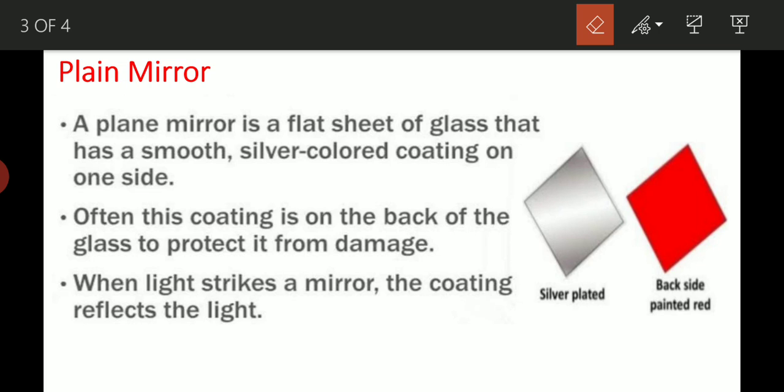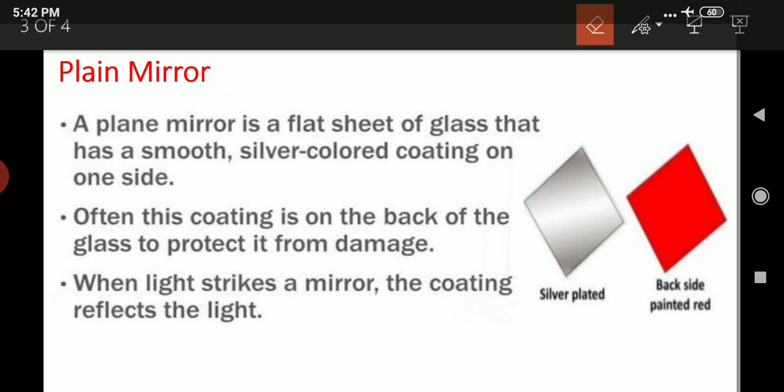Your first question for the homework is: Write a short note on a plane mirror. Plain mirror के उपर आपको short note बनानी है.